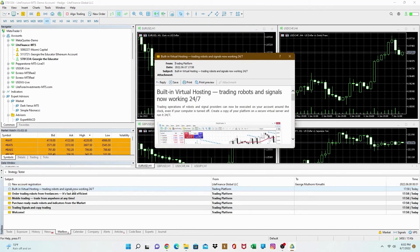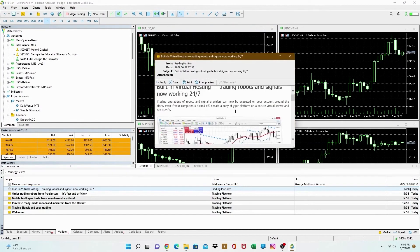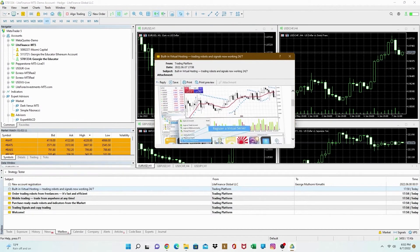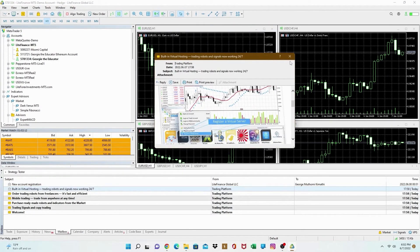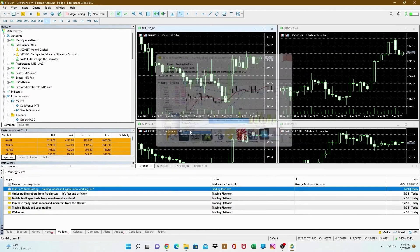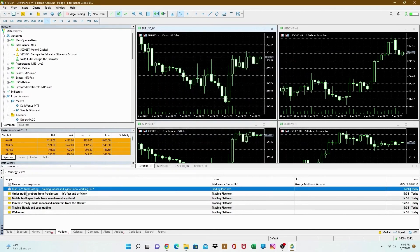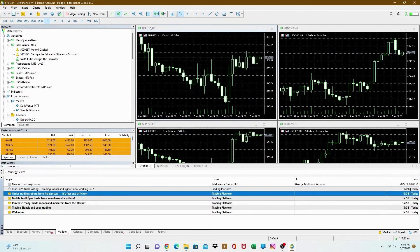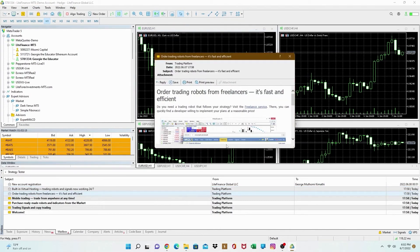Next thing you're going to see that you can have built in virtual hosting, you know, whereby you can trade robots 24 seven. You know what I'm saying? That's the next mail.